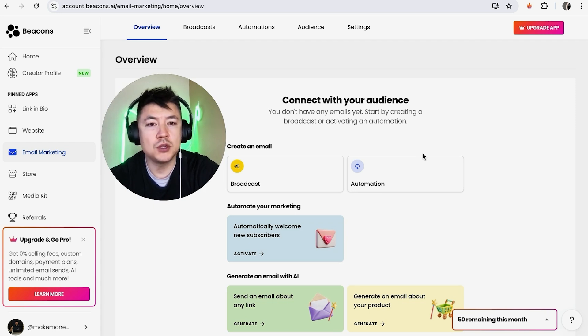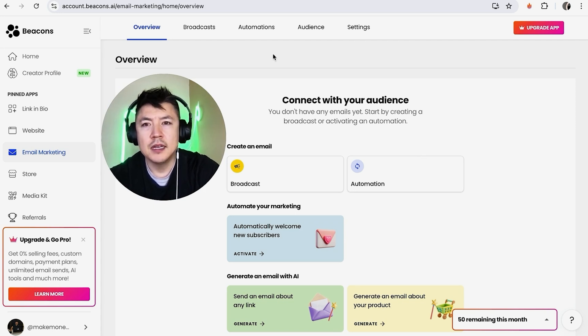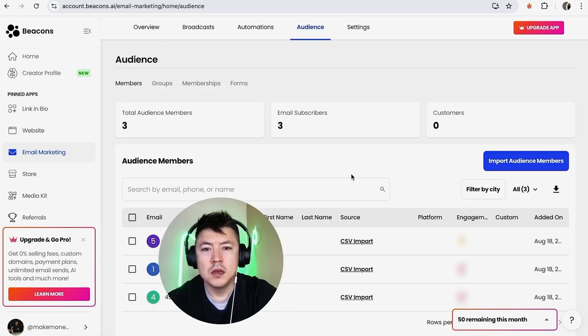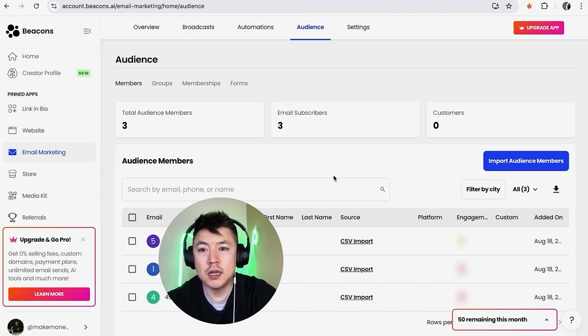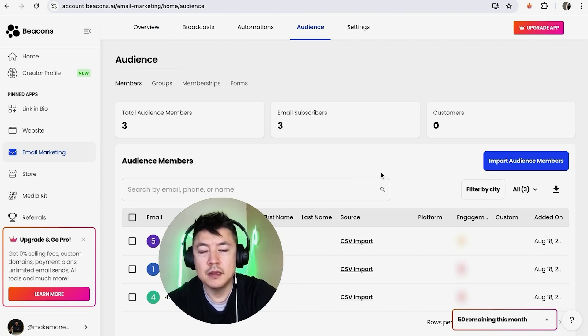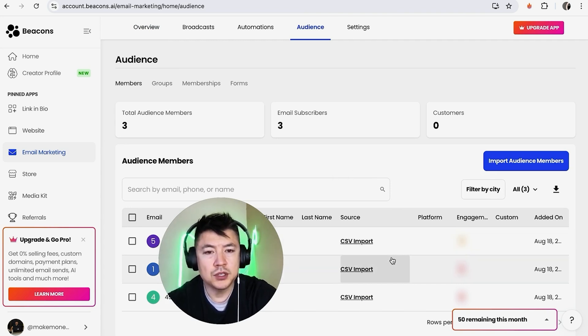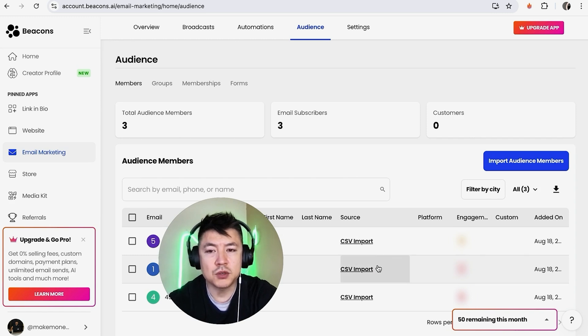So once you do that, you'll be in the email section. And in order to remove a contact in your list, up here on the top you want to click on Audience. So once you do that, you're going to see all of your email subscribers in Beacons AI. So in order to delete a contact, what you're going to do is just scroll through until you find the person you want to delete.